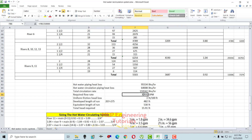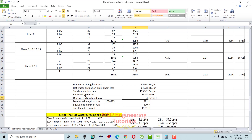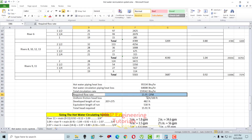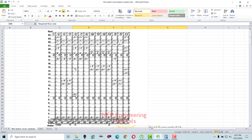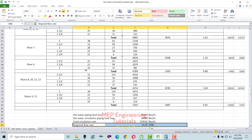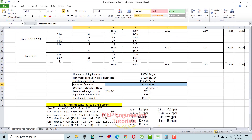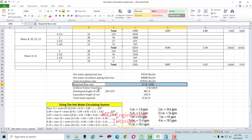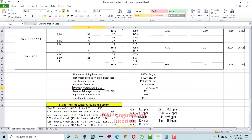To get the required flow rate, divide the sum of hot water piping heat loss plus recirculation piping heat loss by 10,000. The required recirculation flow rate for our system is 15.95 GPM.